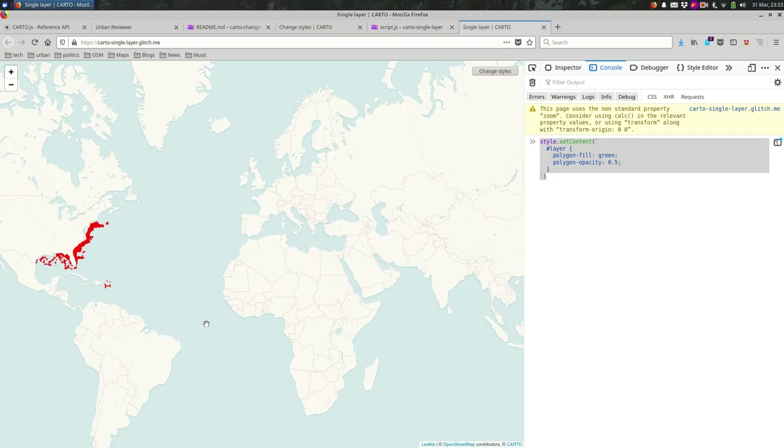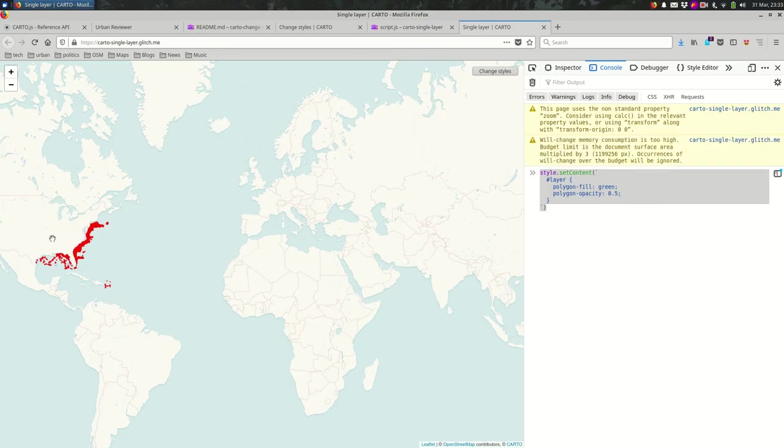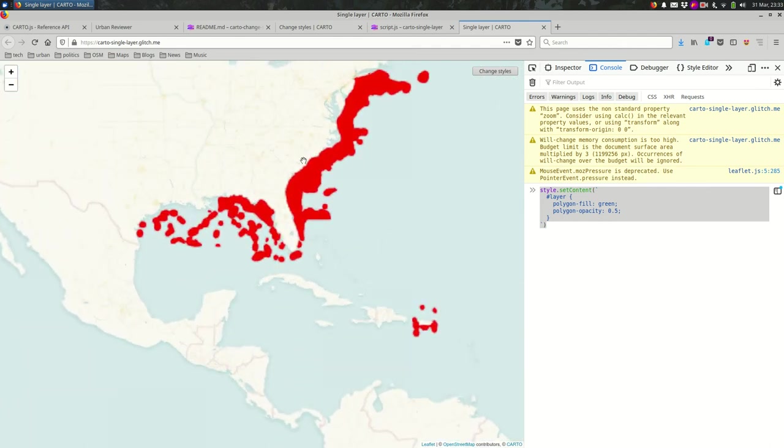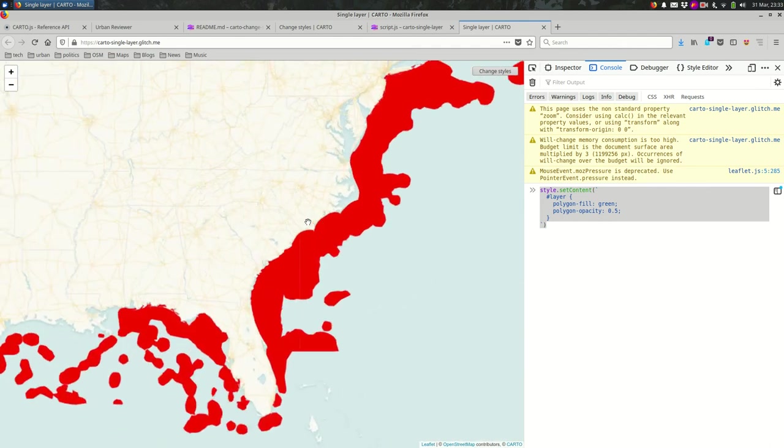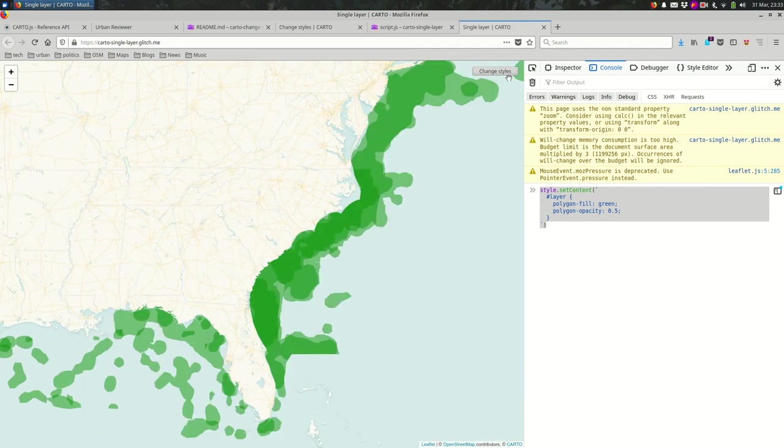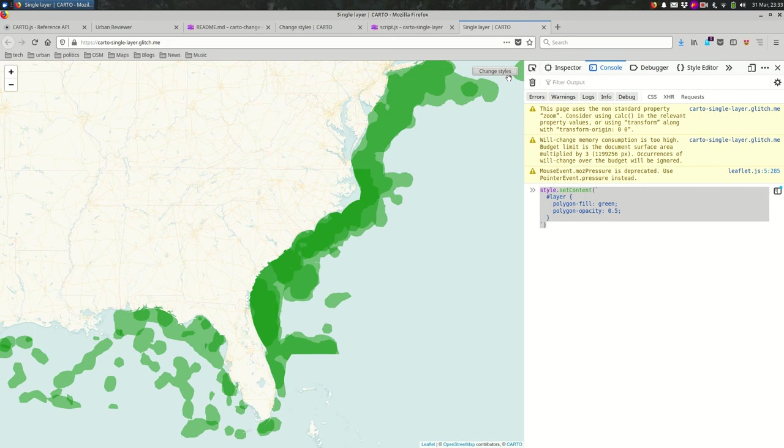But now, so we have all our styles are red right now. All our polygons are red right now. But once we click this button, fingers crossed, that looks good. So that is how we're adding an event listener to the button. We're also changing the CartoCSS when that button is clicked.